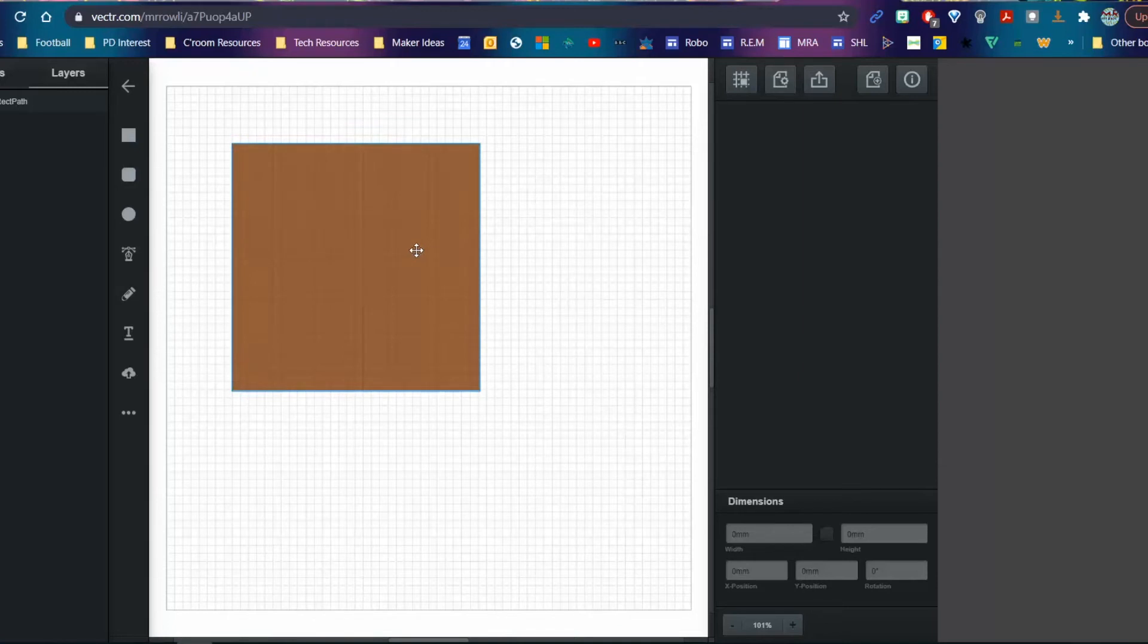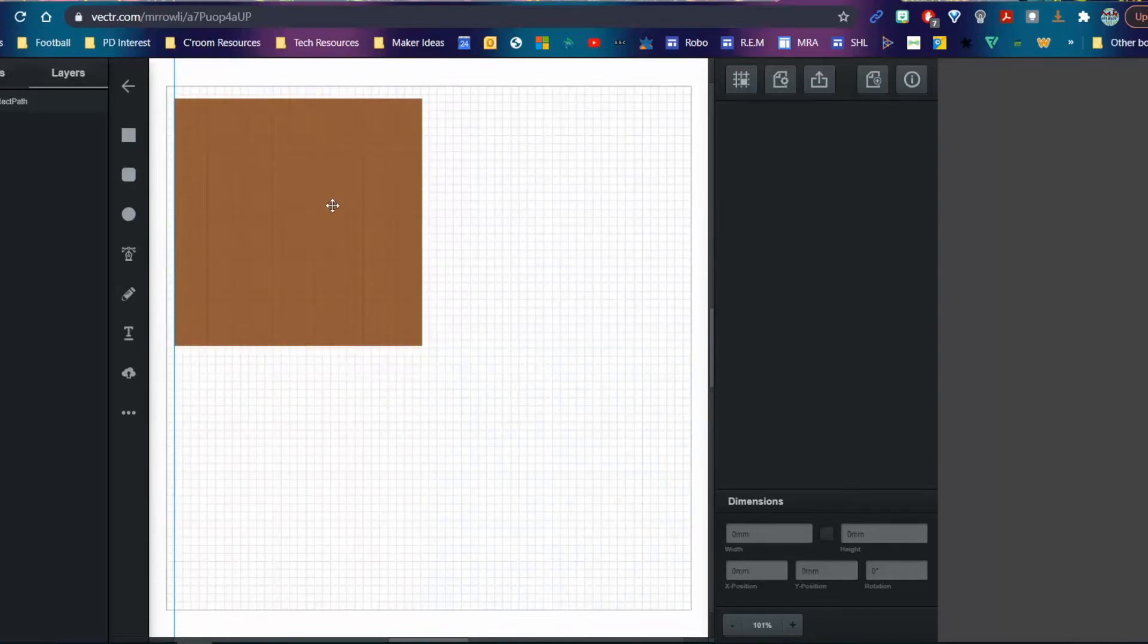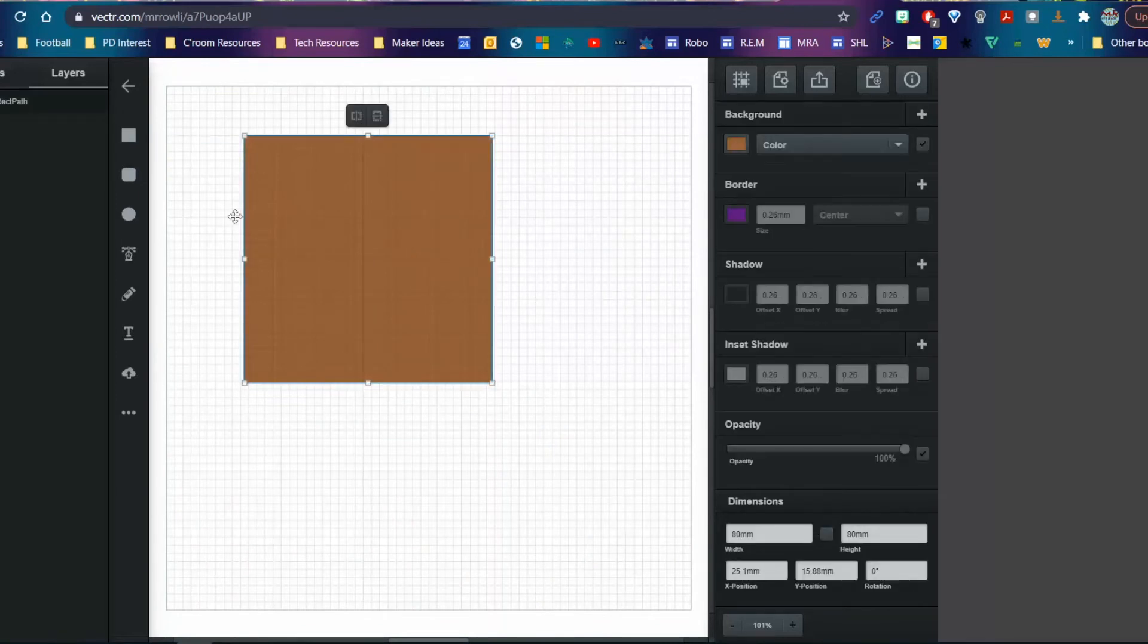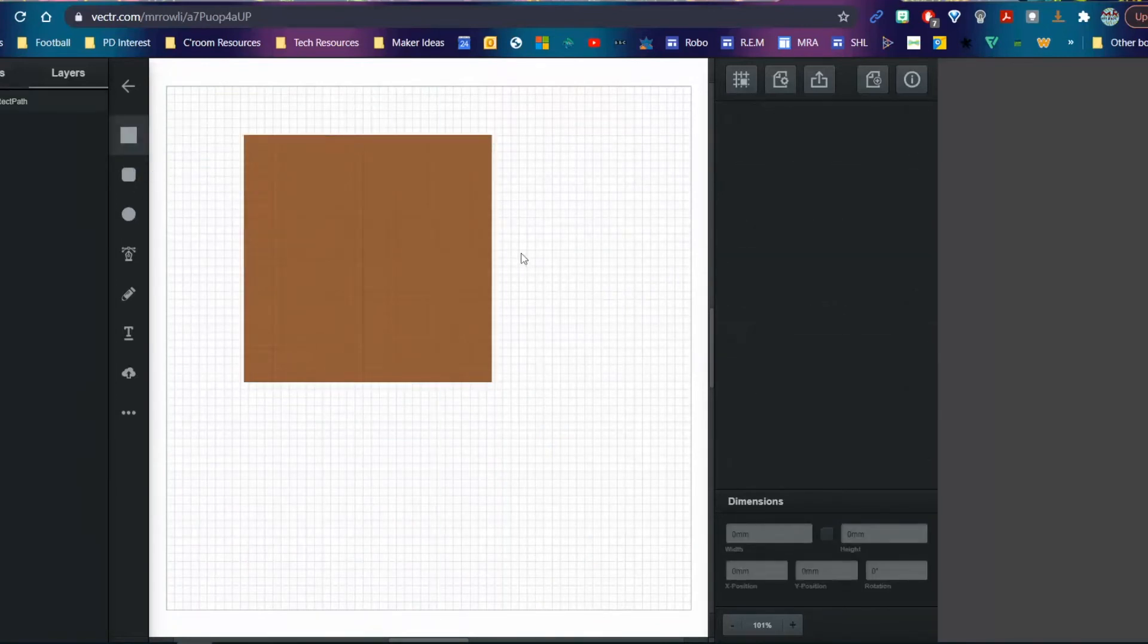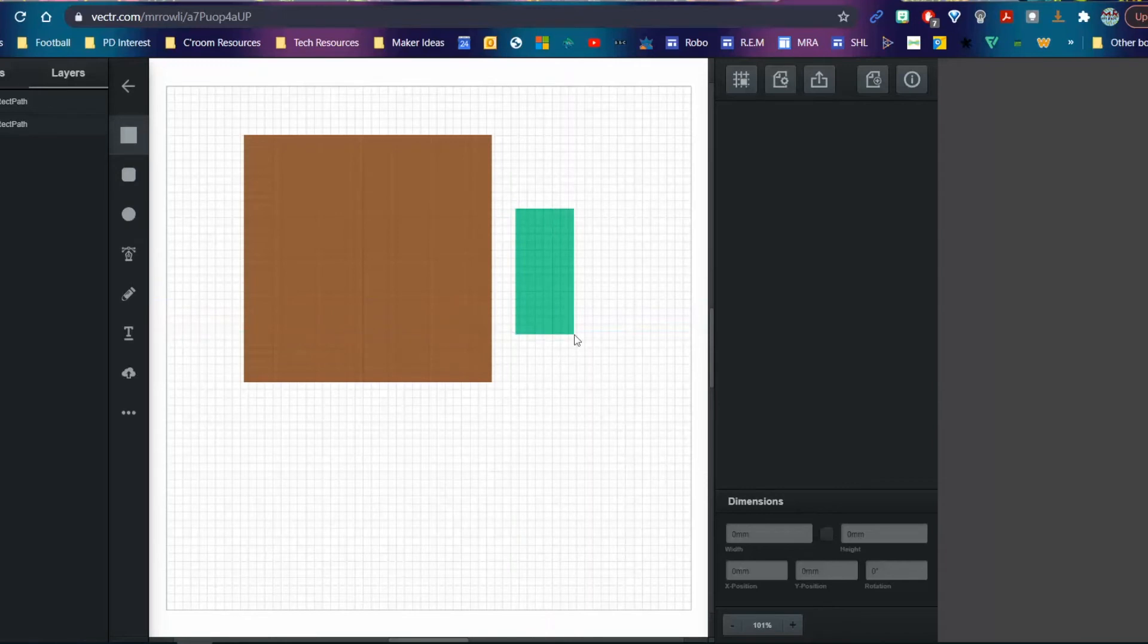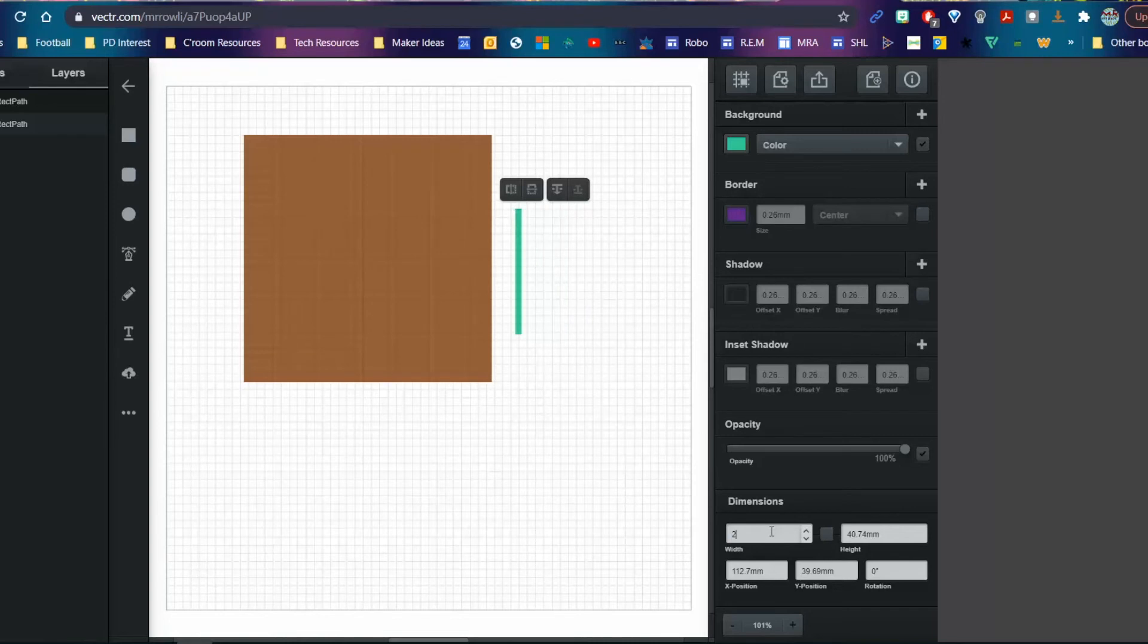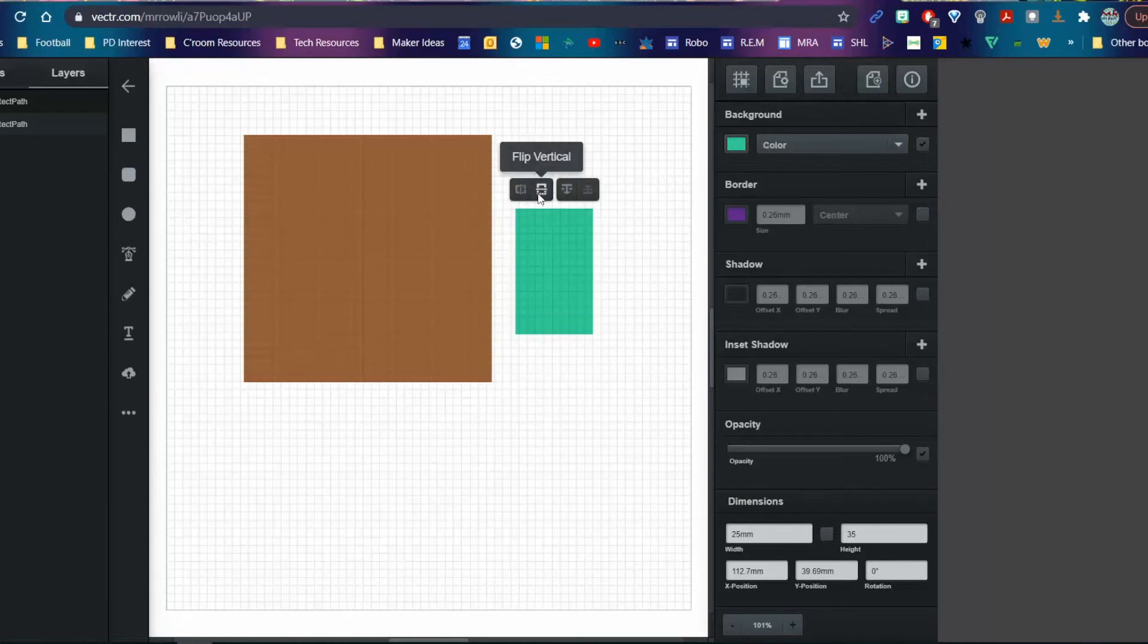Now I can move this around. Let's draw another rectangle. It gives me dimensions, so let's change that and make it 25 by 35. I can flip it horizontally or vertically, send it to the back so it goes behind, and drag it. Now I want to align it with this shape.